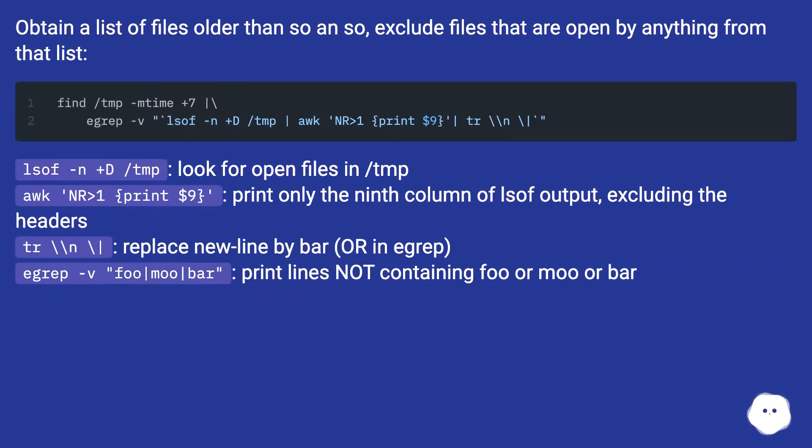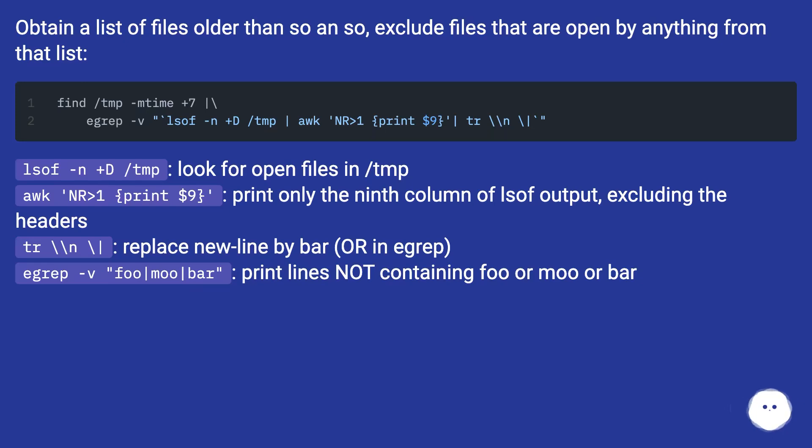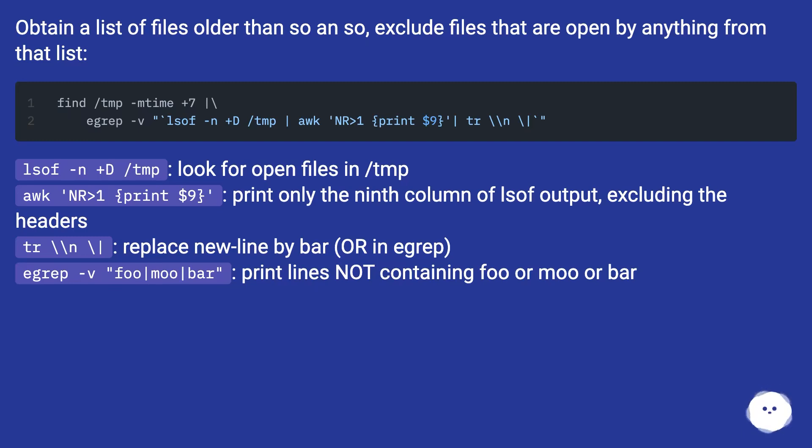lsof -n +d /tmp: look for open files in /tmp. awk 'NR>1 {print $9}': print only the 9th column of lsof output, excluding the headers. tr '\n' '\|': replace newline by bar (OR in egrep). egrep -v 'foo|moo|bar': print lines NOT containing foo or moo or bar.